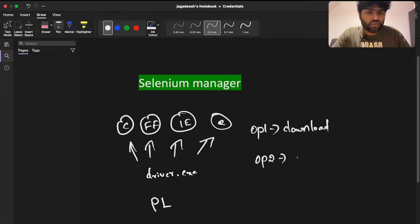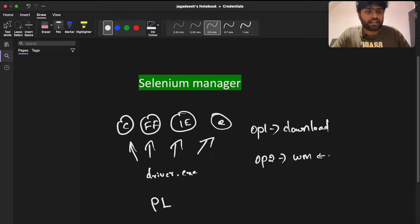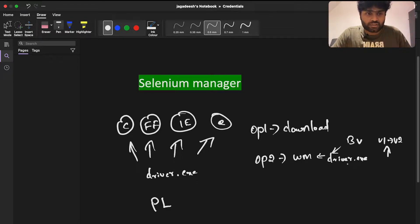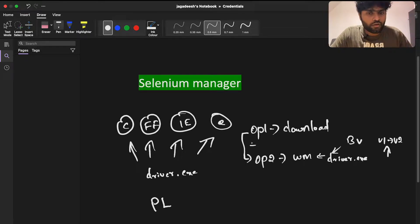Option 2, which we were following until today, is something called WebDriver Manager — a third-party tool. The name differs depending on the language: Java, Python, or JavaScript, but it's called WebDriver Manager. It uses Google APIs to download the drivers, looks for your browser version, and downloads the matching driver.exe. So whenever your browser updates from v1 to v2, you get the corresponding driver version as well. That solved the big painful task from Option 1.